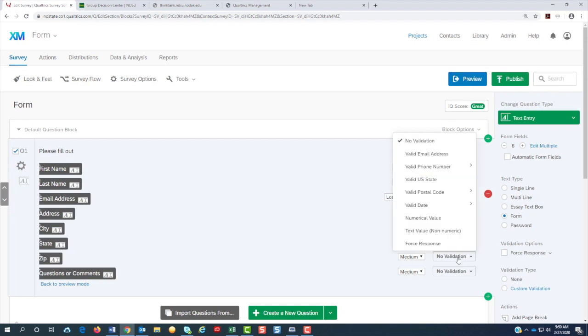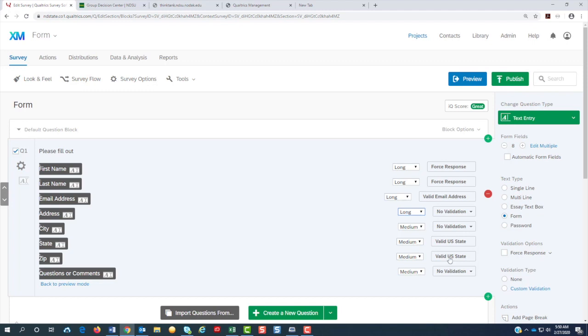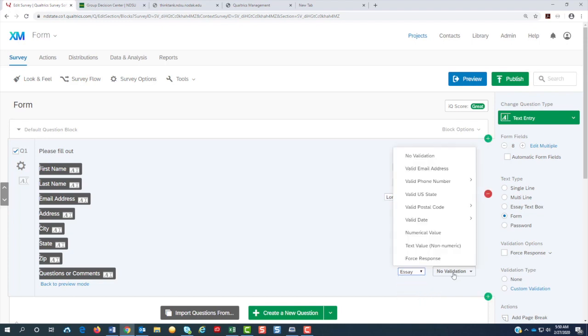And you can do the same for the zip code. If you know it's going to just be the U.S. zip, you can do that. For comments and questions, I'm going to turn that to an essay and I'm going to make that required too.